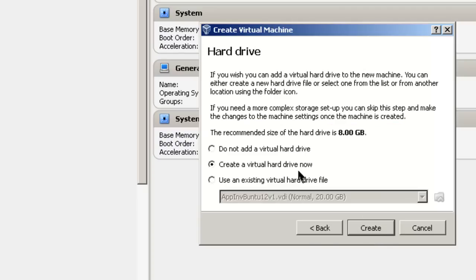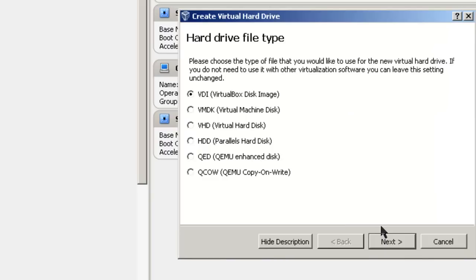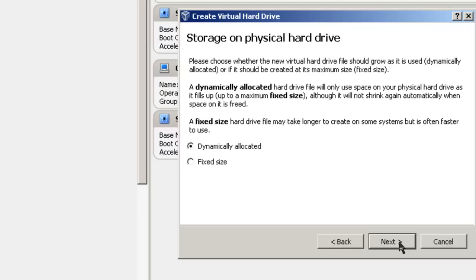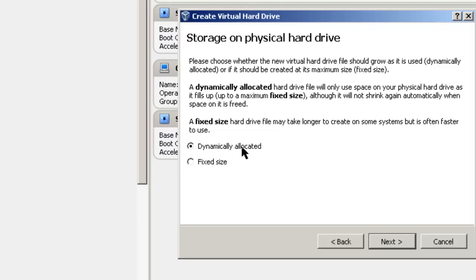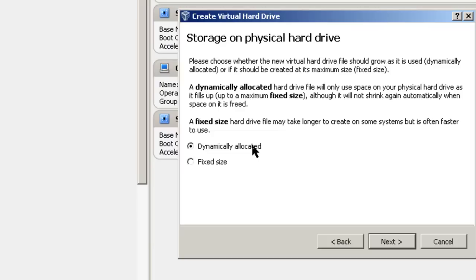We're going to create a virtual hard drive now. Create. We're going to use the default setting, which is VirtualBox disk image. Click next. We're going to use dynamically allocated. That basically means that you only use as much hard drive space as you actually are using. If you use fixed size, your hard drive space on your virtual machine will have a lot of empty space on it. Fixed size is a little bit quicker. Dynamically allocated takes better advantage of hard drive space and doesn't use it all up for each machine.